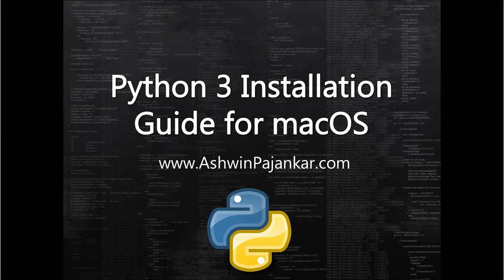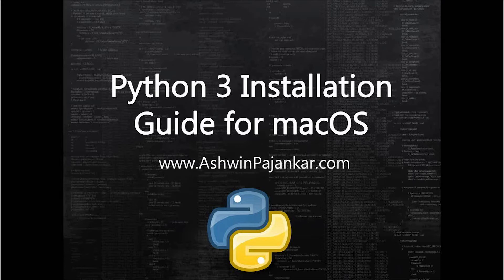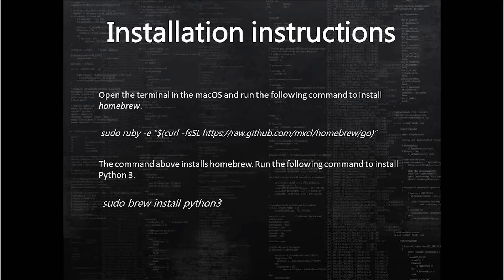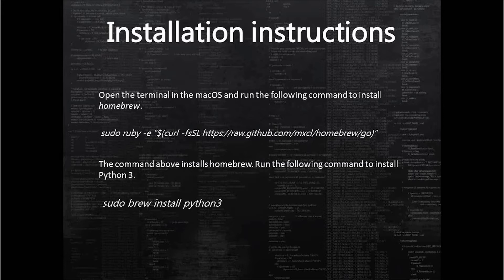There are only three steps required for installing and setting up the environment on macOS. In the first step, we have to install a package known as Homebrew. This package, Homebrew, is itself used for installing other packages conveniently.